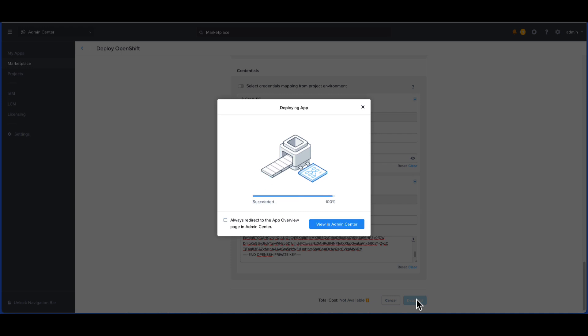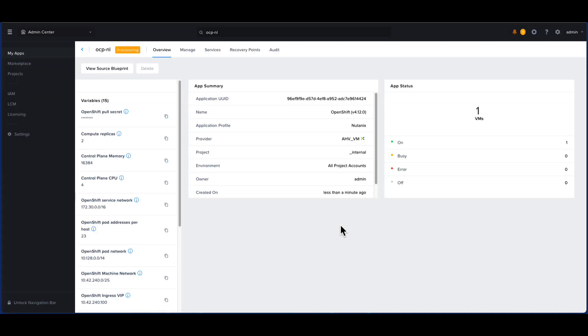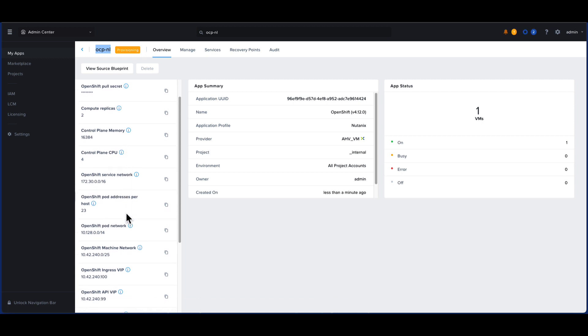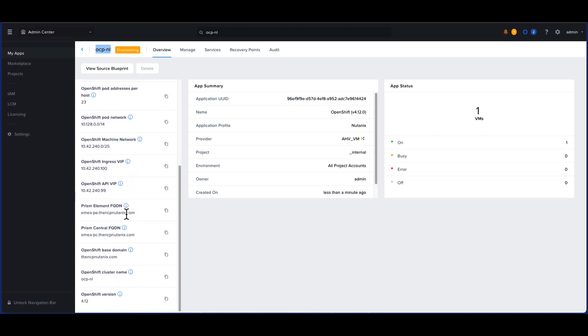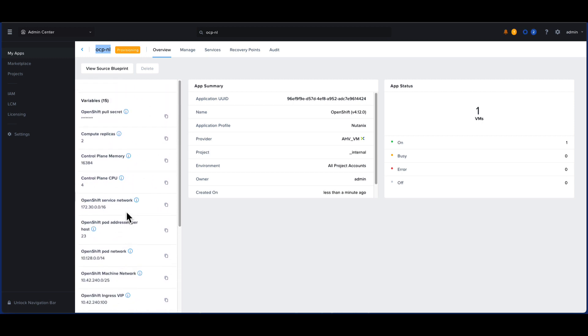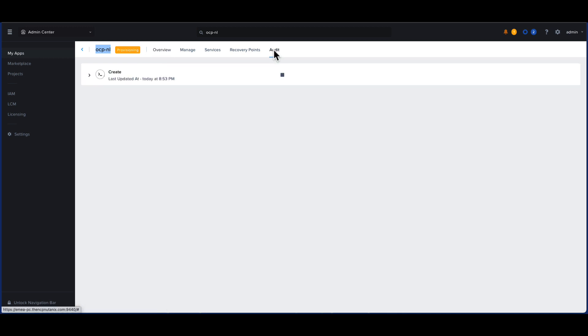Let's switch to the admin center to take a look. We notice that the app is being deployed and can further see all the details we specified earlier such as the compute and network configuration here. If we click on the audit tab, this will give us a detailed view of each step in the workflow.